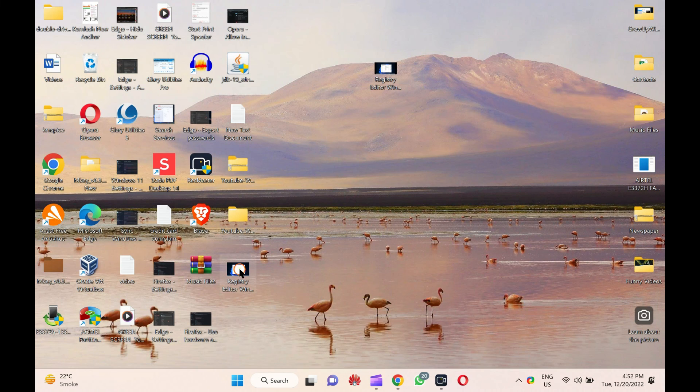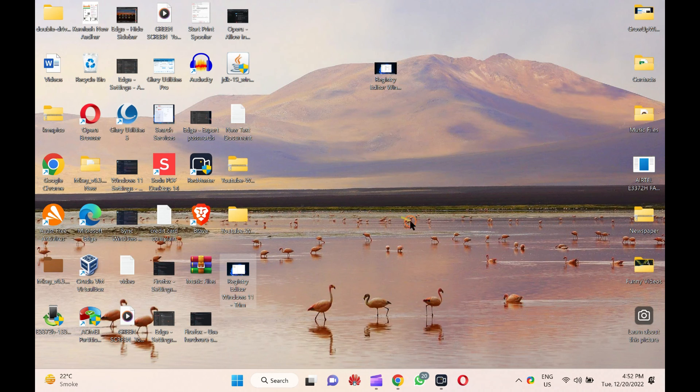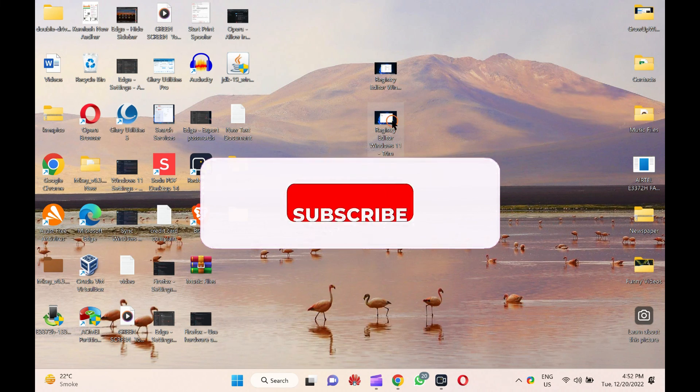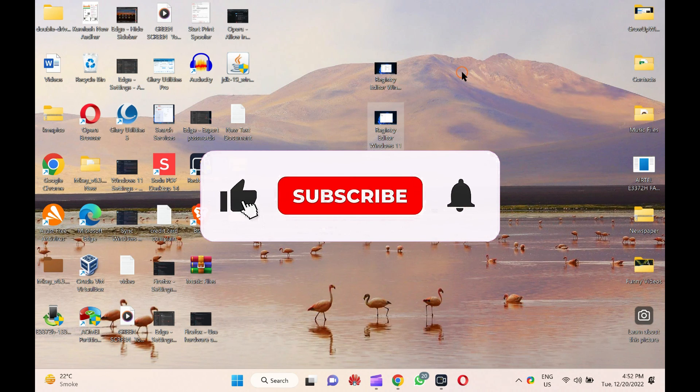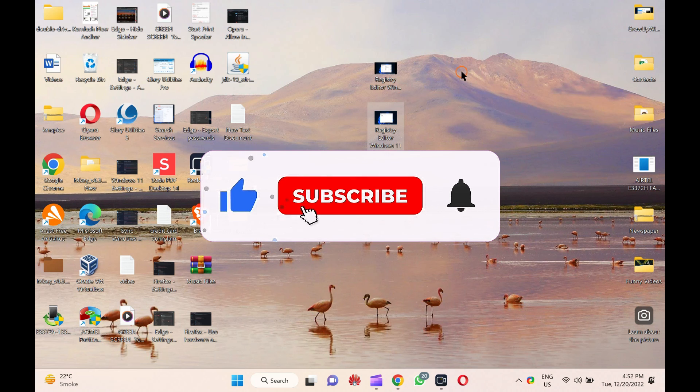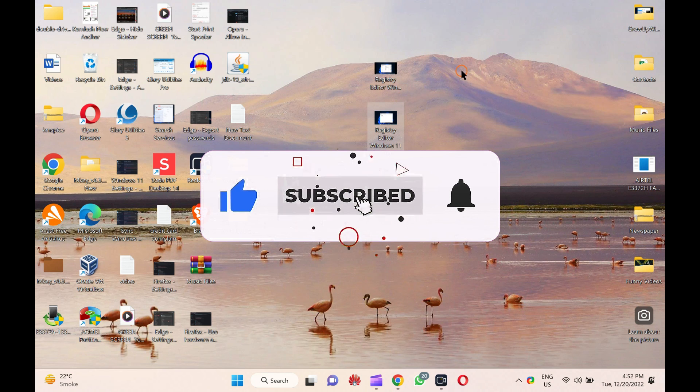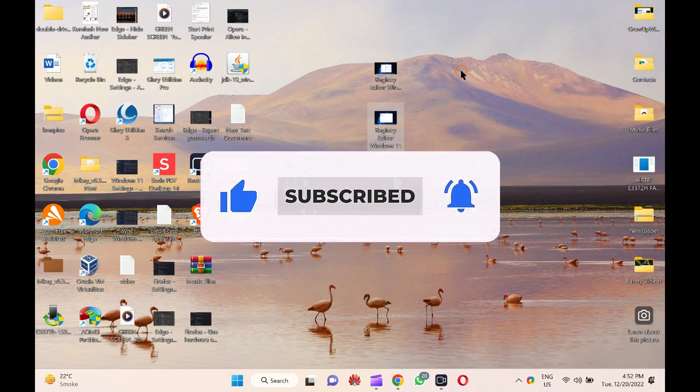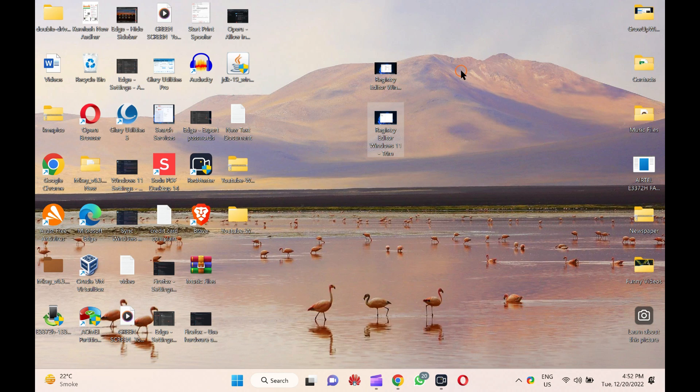Let me know via comment how this video is. Do you like more videos like this? Subscribe to our channel GARP Windows. Goodbye. See you in the next video.